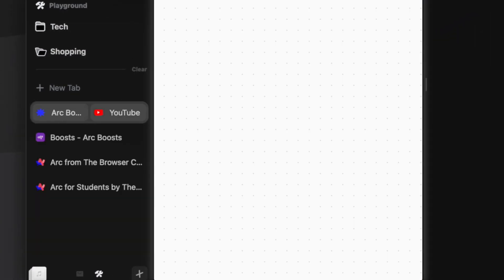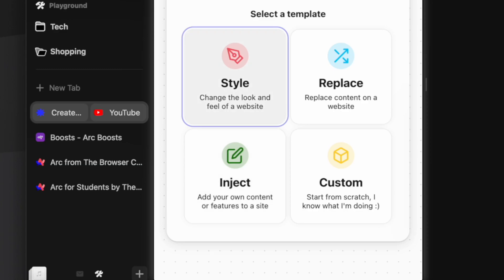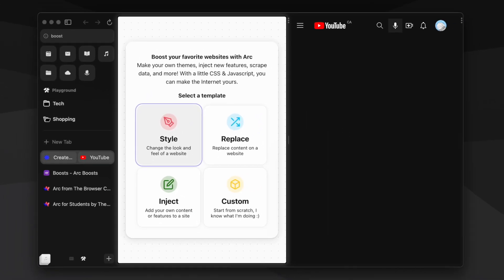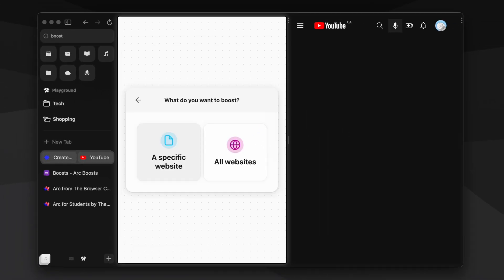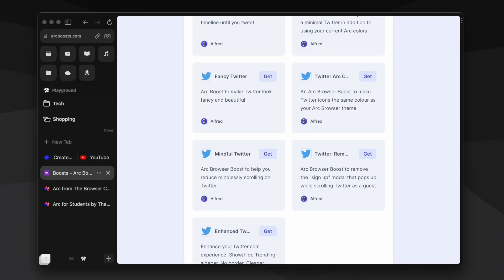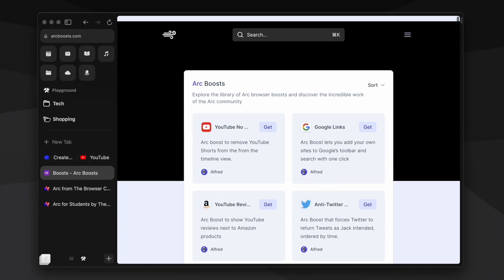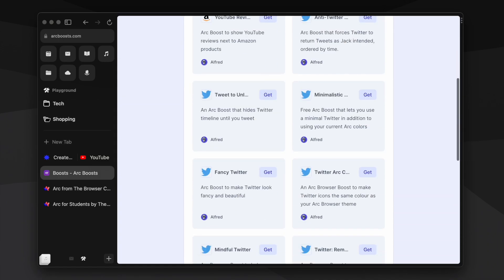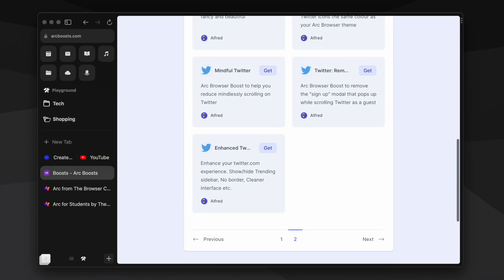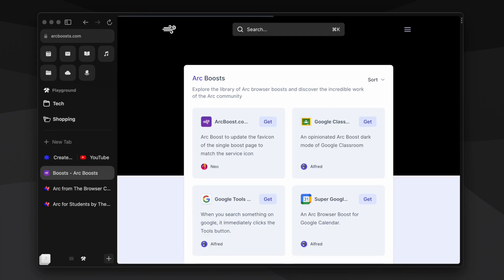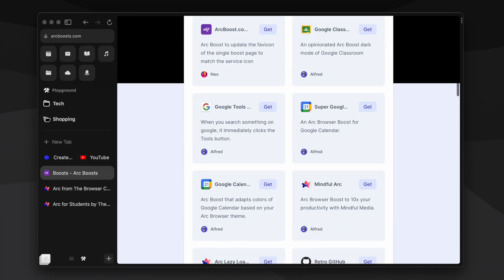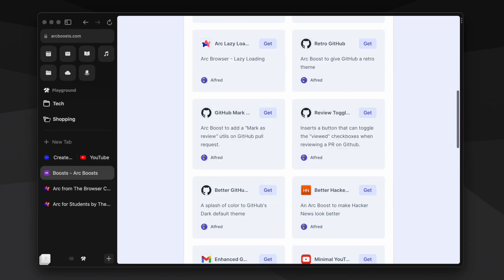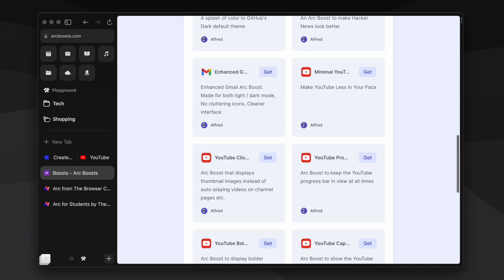Arc has a feature called Boosts which lets you inject custom CSS or scripts to run whenever a particular site is launched. Right now Arc doesn't have an official boost store, but a community member has created a website called Arc Boosts where you can find boosts for a variety of sites such as GitHub, Google Calendar and Twitter. Currently Arc is only available for Mac, but they're actively working on a Windows version. No word on a Linux version yet, but a mobile version also seems to be under development.